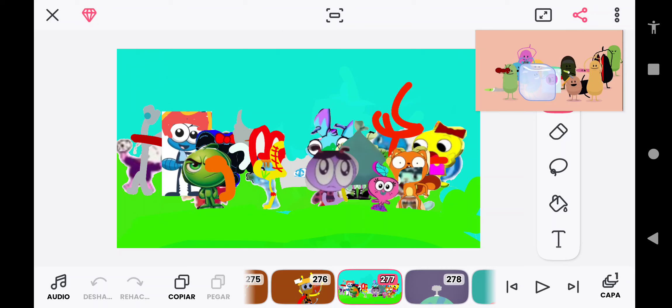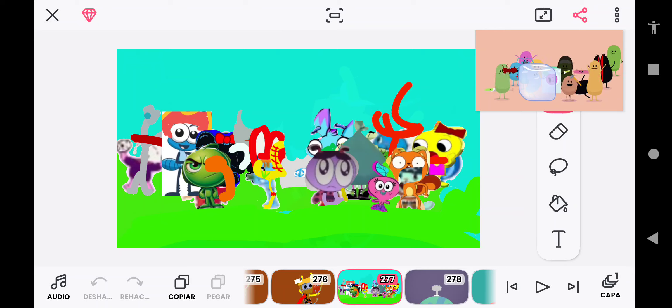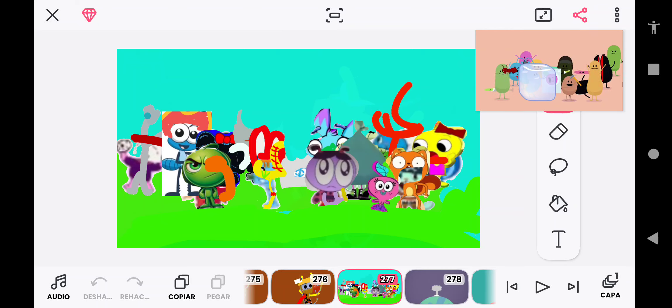So many dumb ways to die. Dumb ways to die, so many dumb ways to die.